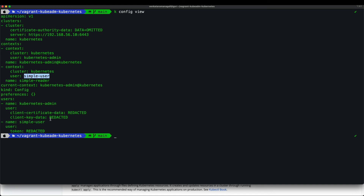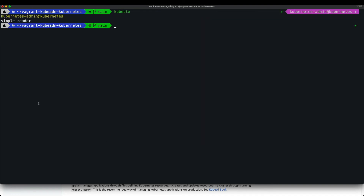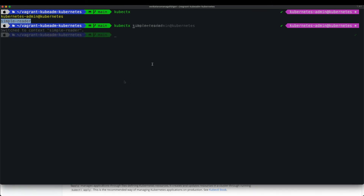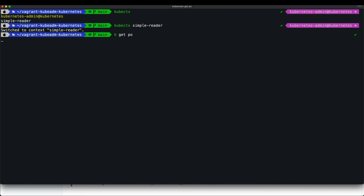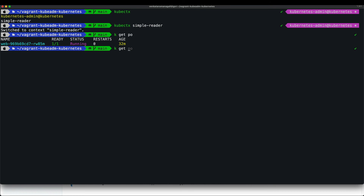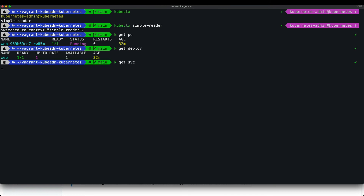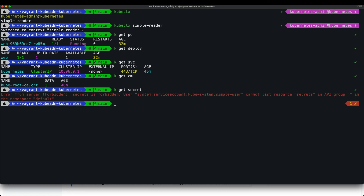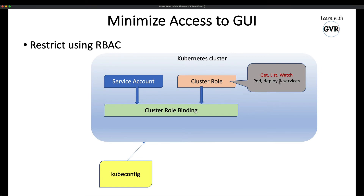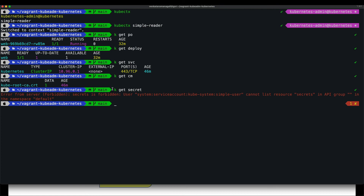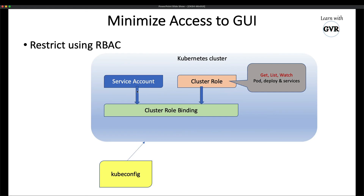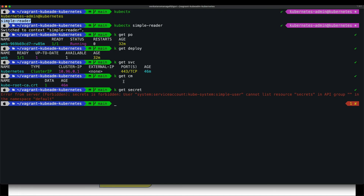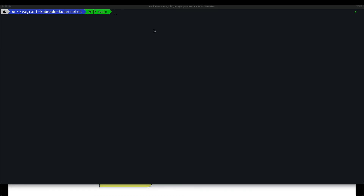On a real-world scenario, the simple user would have a token from the secret. Now switching contexts with kubectl to `simple-reader`, I test access: `kubectl get pods` — yes, access granted. `kubectl get deployments` — yes. `kubectl get services` — yes. `kubectl get configmaps` — yes. `kubectl get secrets` — no permission, because secrets were not included in the cluster role.